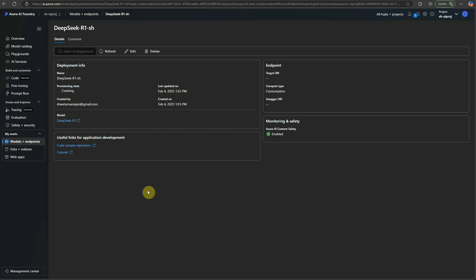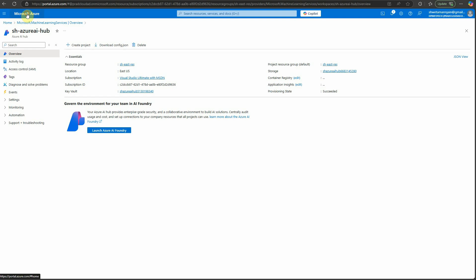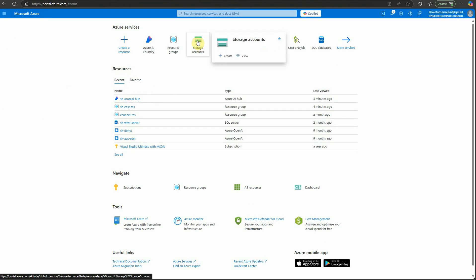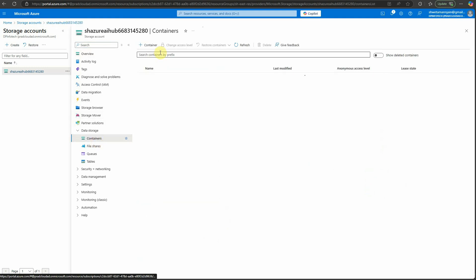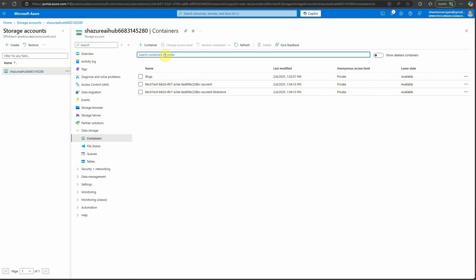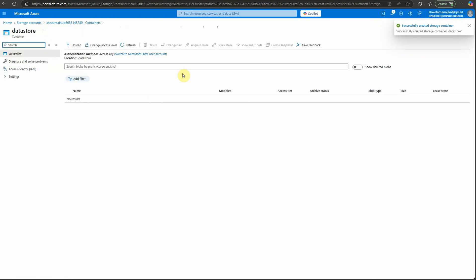The model is still creating and is in provisioning state. Meanwhile, we can go ahead and create a resource for Azure AI Search, because we need to push a document into Azure AI Search so we can vectorize it and then query that document. Going back to the Azure portal, I'm going to storage accounts — this is the one created along with our hub. I'll create a container to hold the document, name it 'datastore', and click create.